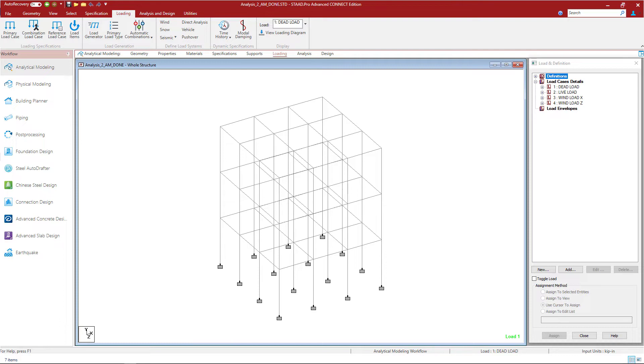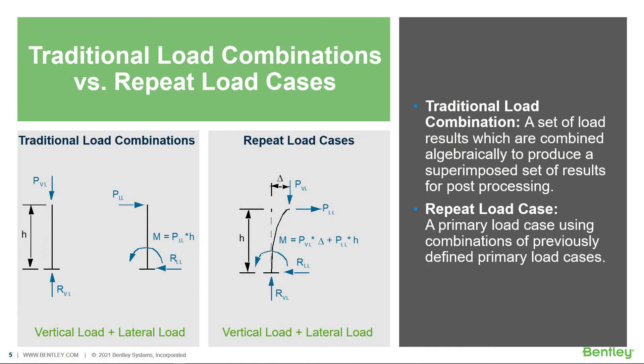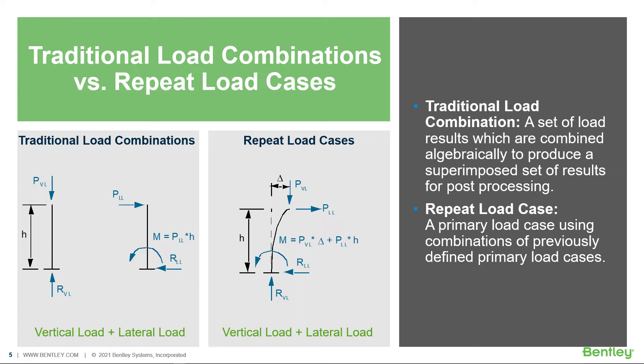Let's get started with our load combinations. In STAD Pro you have the ability to generate two different types of load combinations. You can create a traditional load combination where a set of load results will be combined algebraically to produce a superimposed set of results for post-processing, or you can create a repeat load case. A repeat load case is a primary load case that uses combinations of previously defined primary load cases.